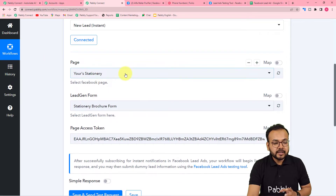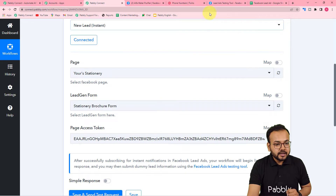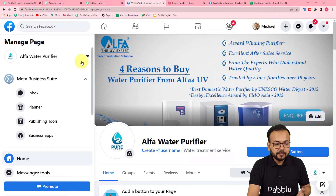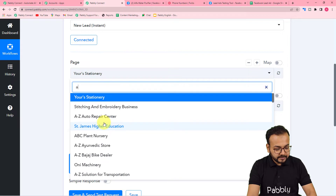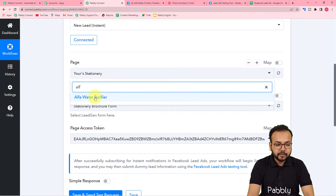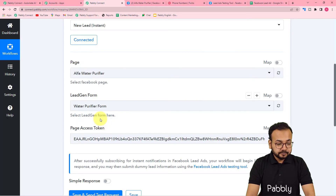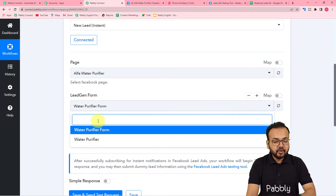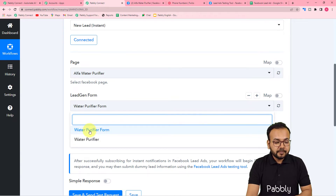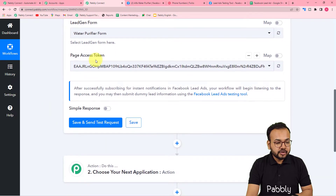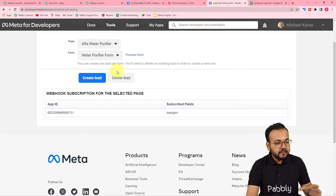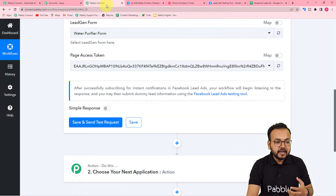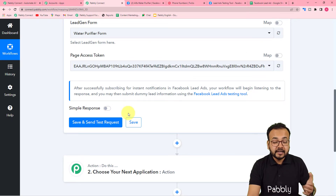Now it's asking to select the page and the lead generation form. My page is named 'Alpha Water Purifier' — a water purifier business I'm using as an example. Search for your page, select it, then select your lead generation form. I'm using the 'Water Purifier Form.' The page access token will be shown. We're going to create a demo lead using the Facebook Lead Ads testing tool, then click Save and Send Test Request to capture the data in this workflow.